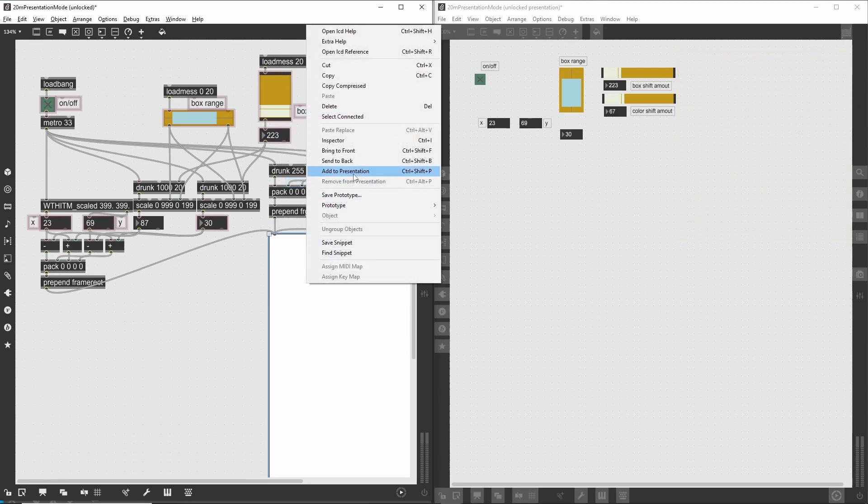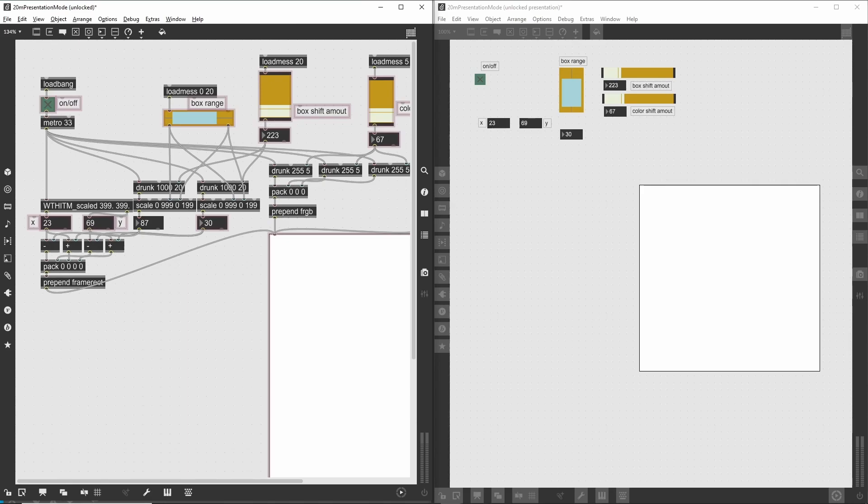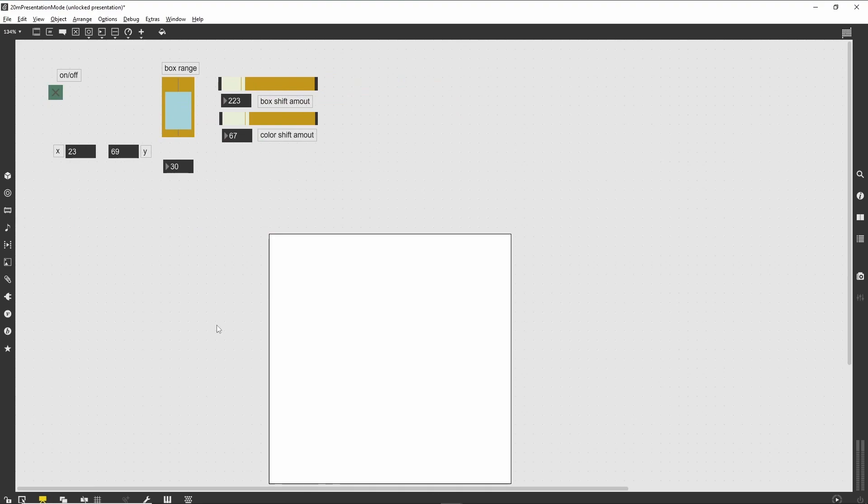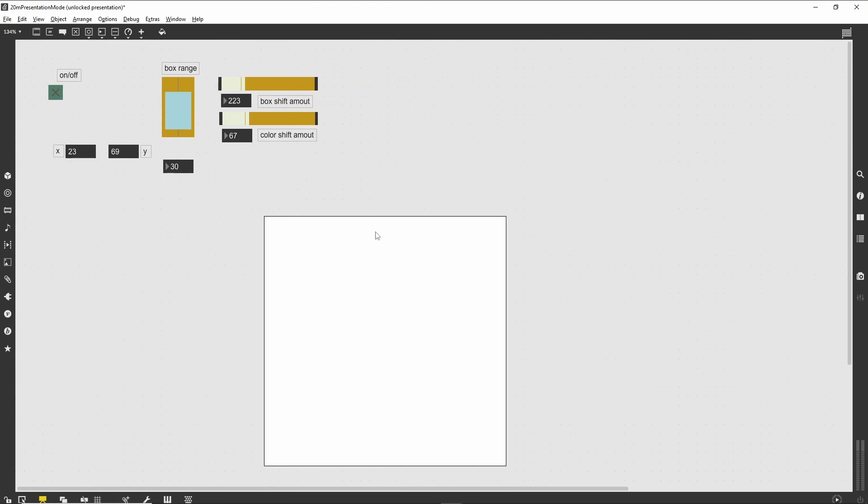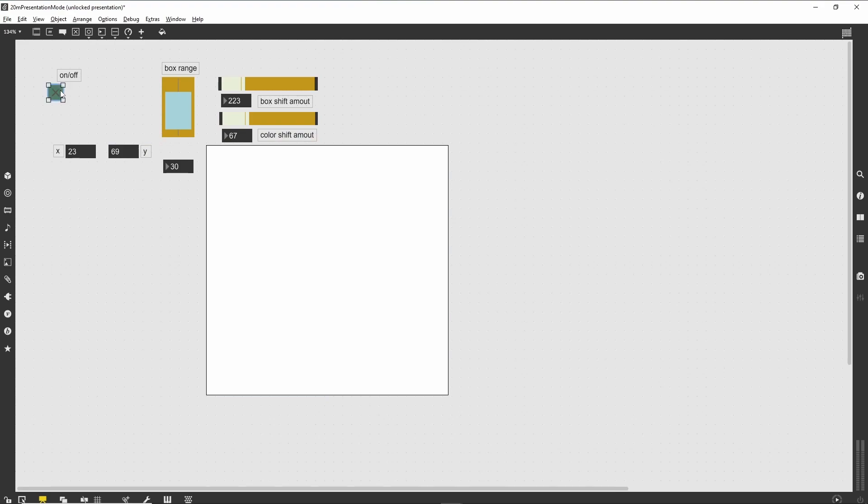Summary: Presentation Mode provides the means to create easy-to-operate performance interfaces without destroying the logical layout of your patch. Objects in Presentation Mode operate the same as outside of it, but can have different sizes, geometries, and locations—whatever is necessary for making the best interface layout. Additionally, the ability to have multiple views of a patch gives you options for more efficient programming and access to large patches even on small screens.